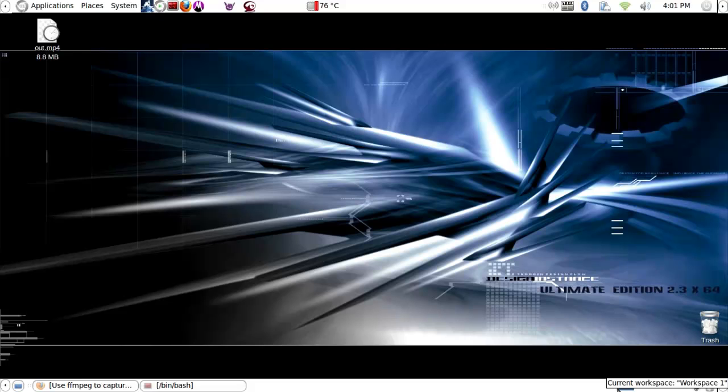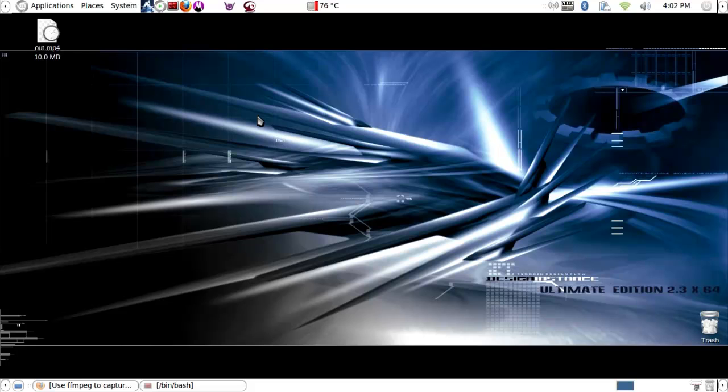I'm using an Ubuntu system, so I'll be using the Synaptic file manager, which you can just open and then search for the program to install.